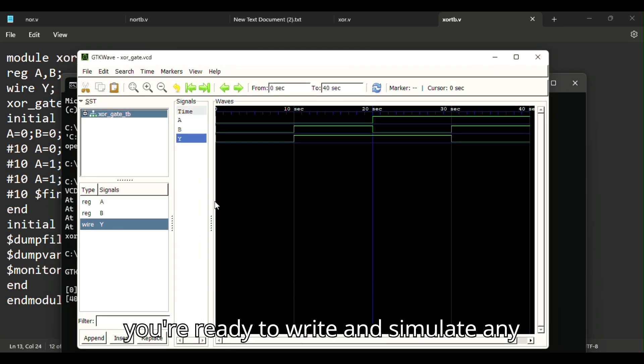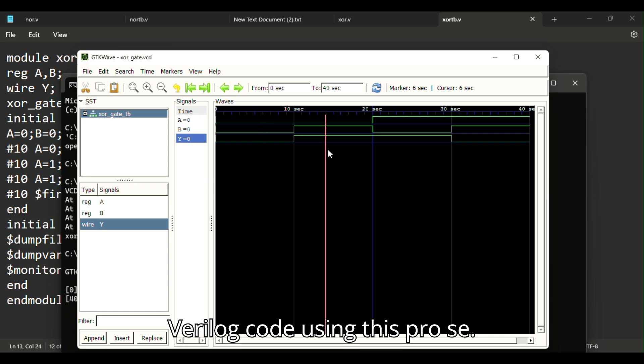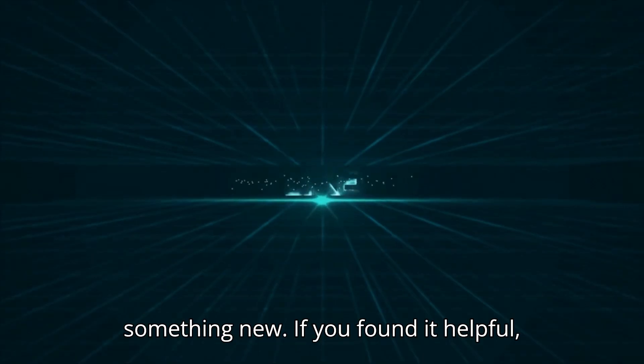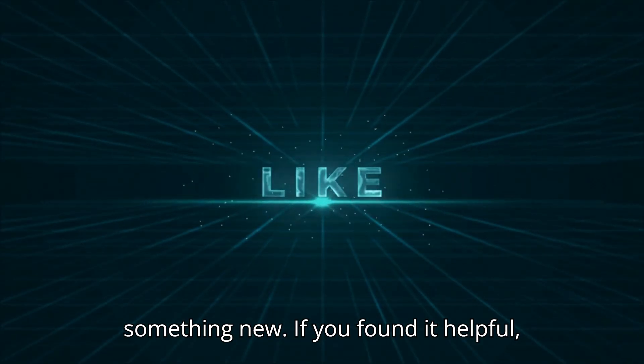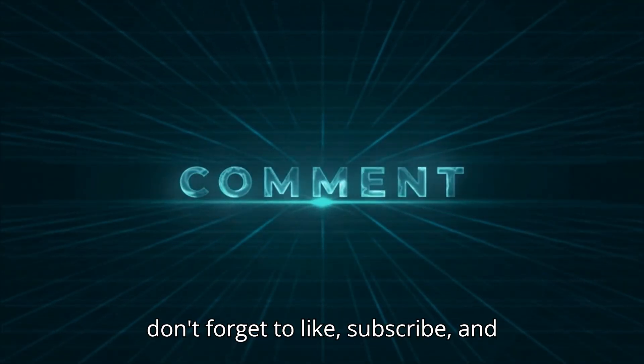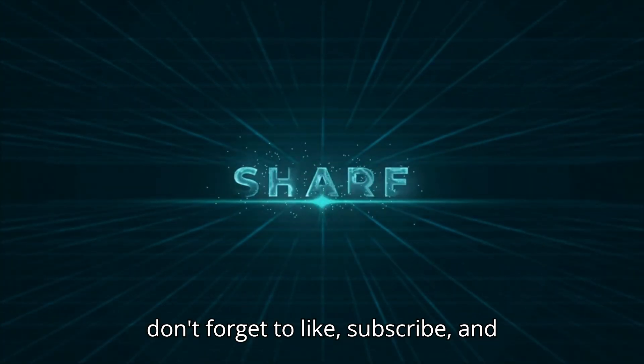That's it. Now you're ready to write and simulate any Verilog code using this process. Hope you enjoyed this video and learned something new. If you found it helpful, don't forget to like, subscribe, and share.